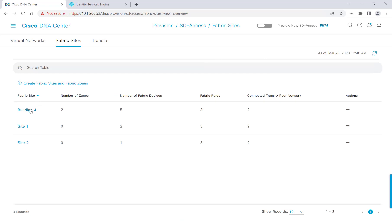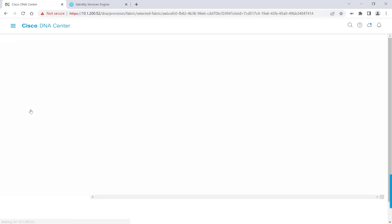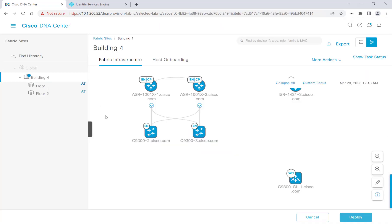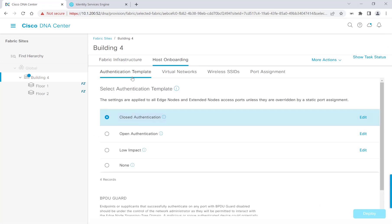Let's go ahead to Building 4, and we'll go over to Host Onboarding again, and under Authentication Template, we'll make sure we select the option that best suits our needs. I am already working with the closed authentication template per my previous videos, and that is why it is pre-selected for me.